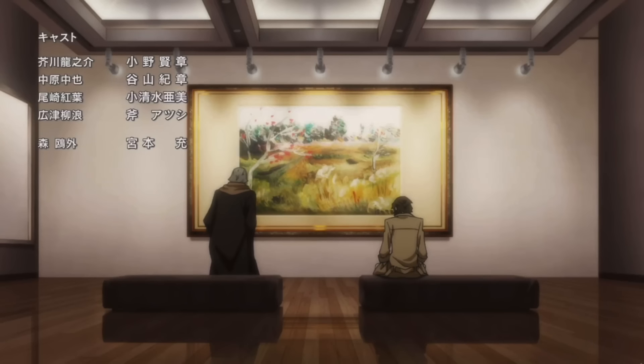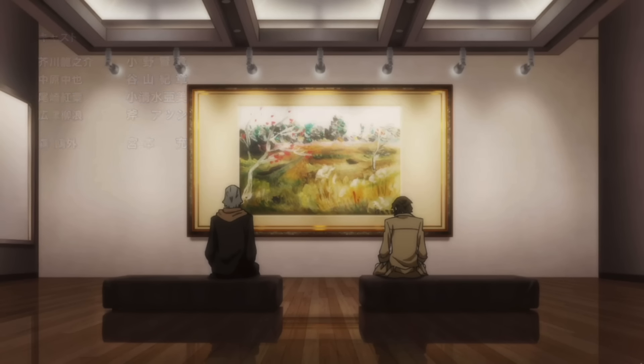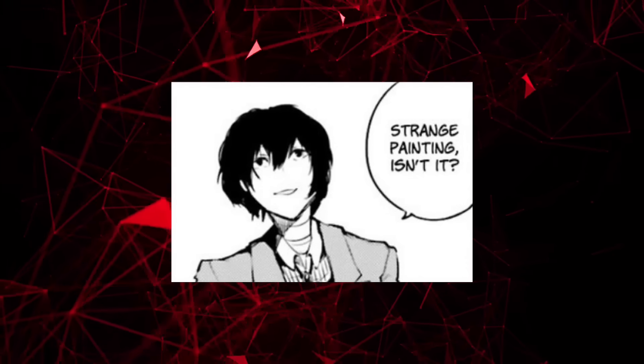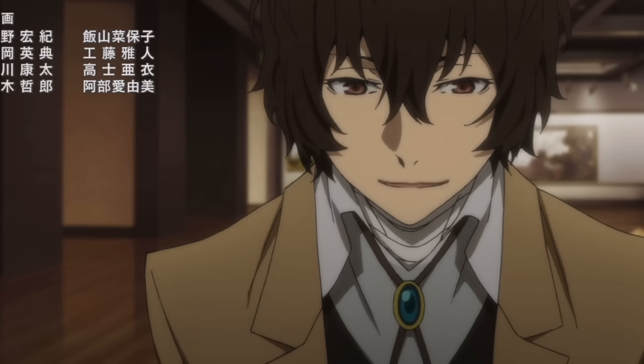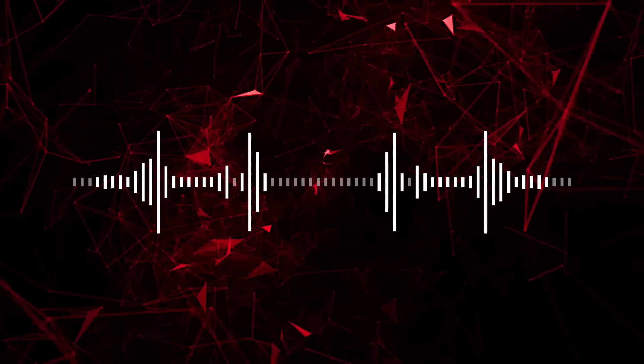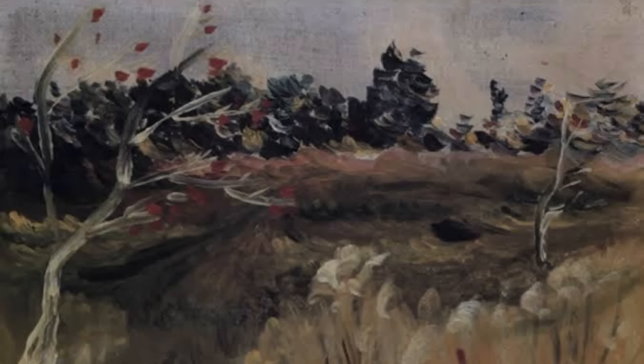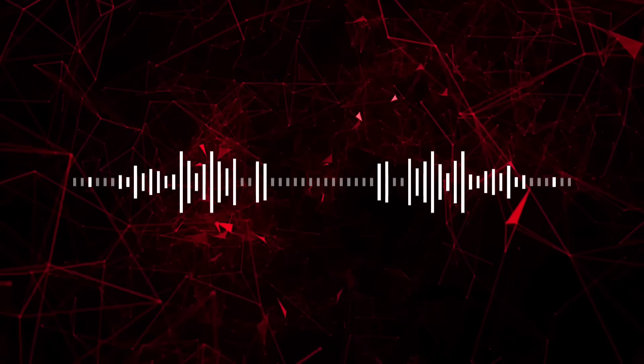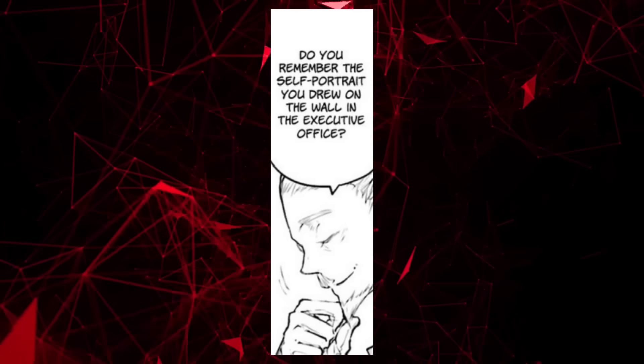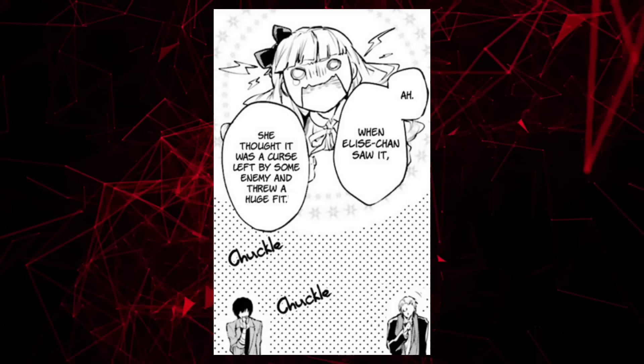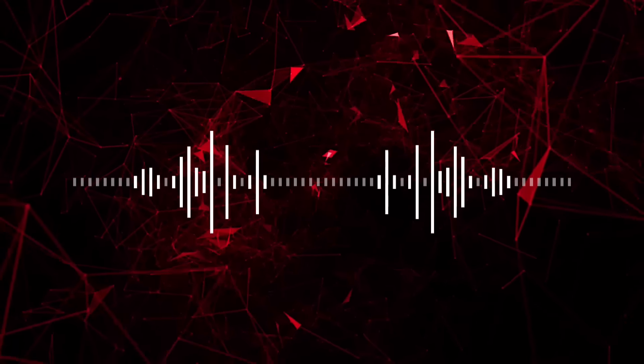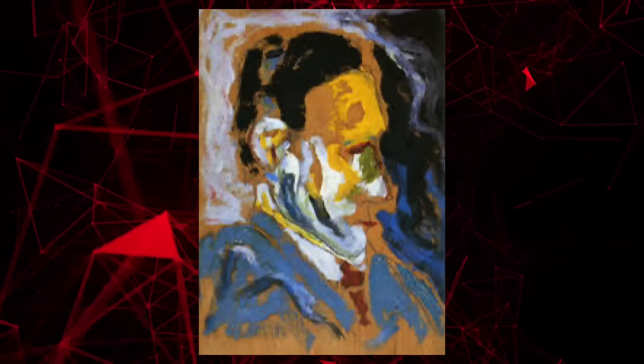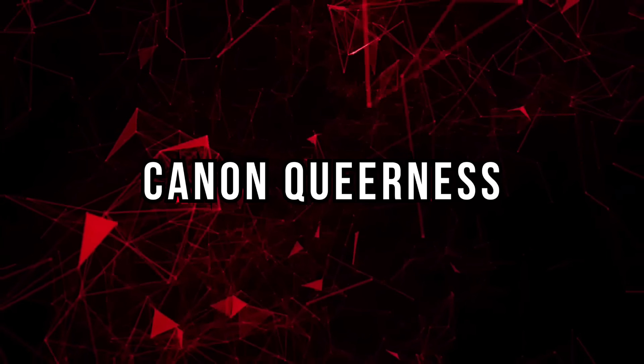Tier 5. Dazai's Paintings. In BSD, there's this scene where Dazai is sitting in front of a painting in an art gallery. He comments that it's strange and that it's so bad he'd be able to recreate it himself. Which, obviously he could, because he was the one who made it. This is a painting done by the real Dazai, titled Landscape. Hirotsu makes a comment about a self-portrait Dazai did on the wall of the Port Mafia Executive Office, saying at least mistook it for a curse. This is again another painting done by the real Dazai. This one is titled Self-Portrait.